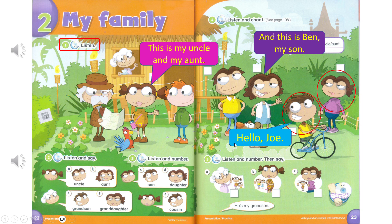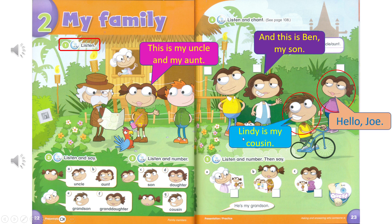Hello, Joe. Hello, Joe. Lindy is my cousin. Lindy is my cousin, too. Lindy. Cousin.